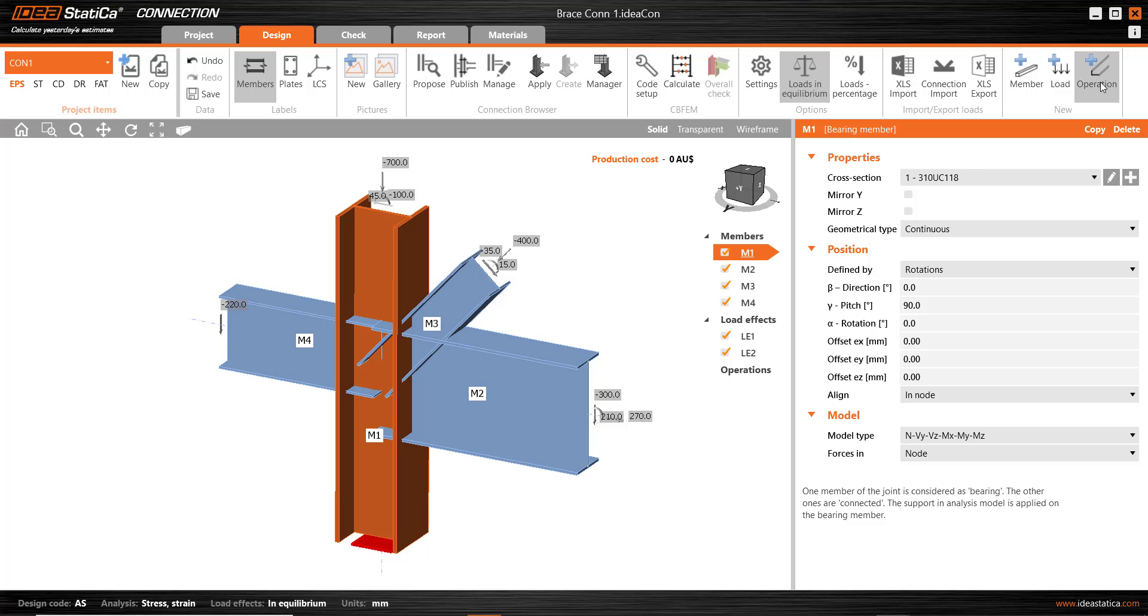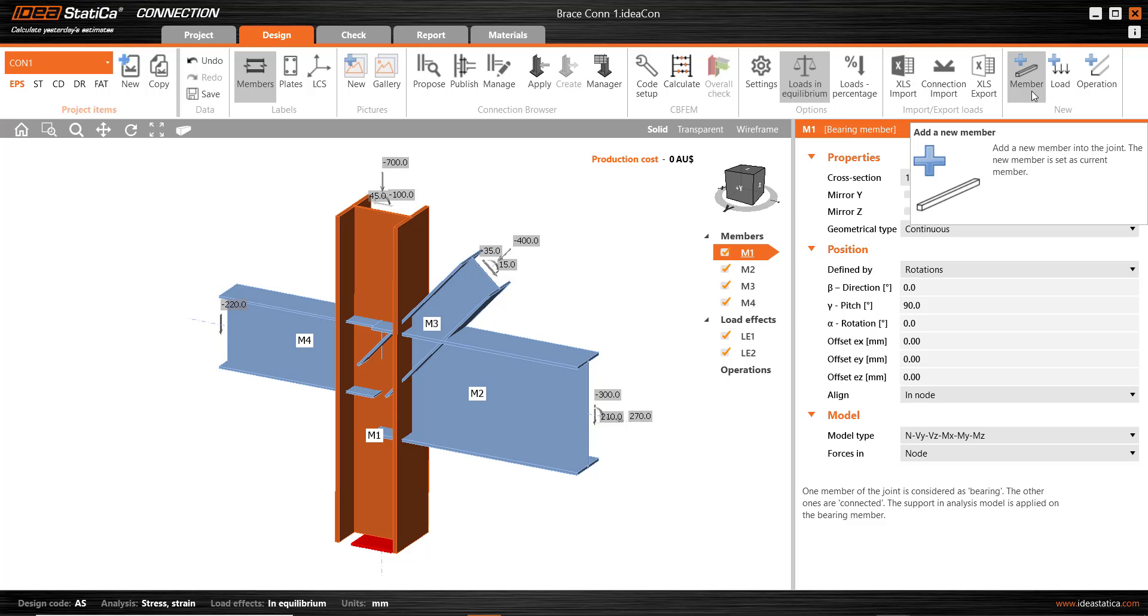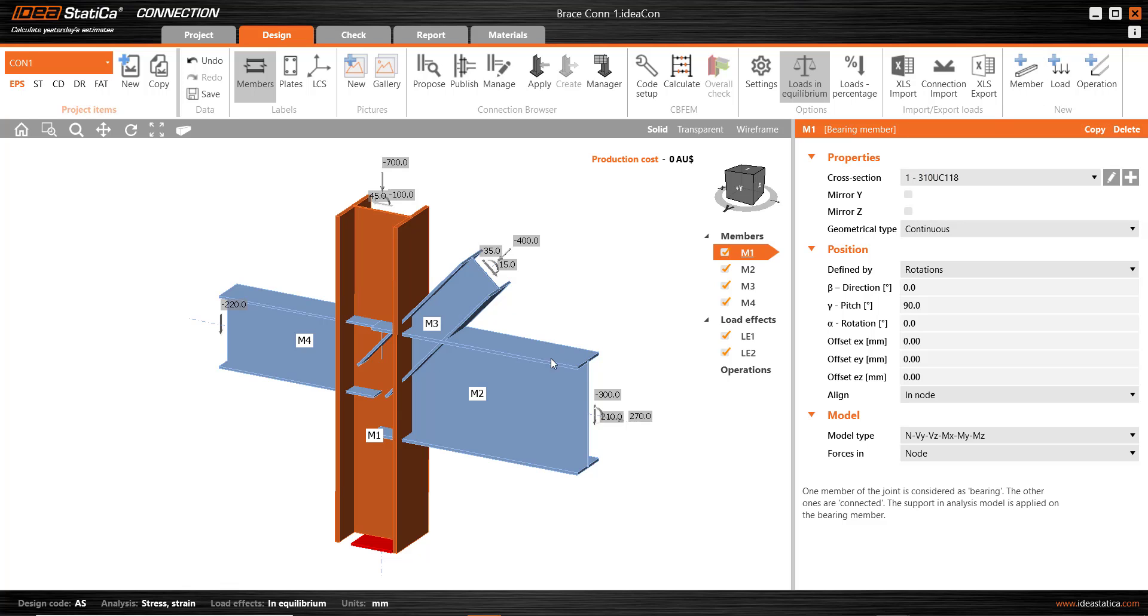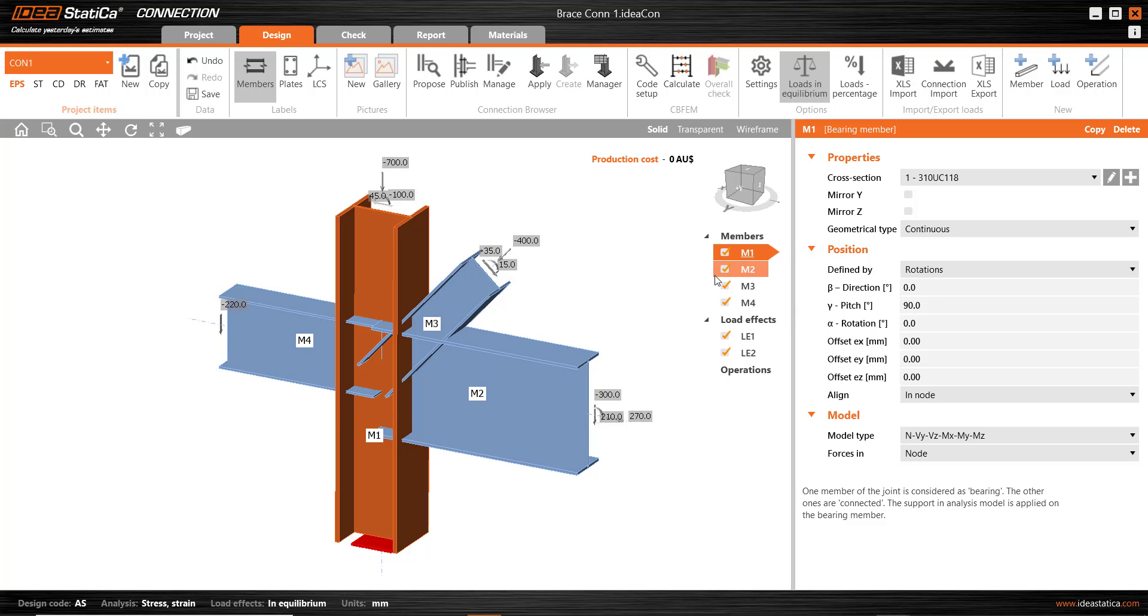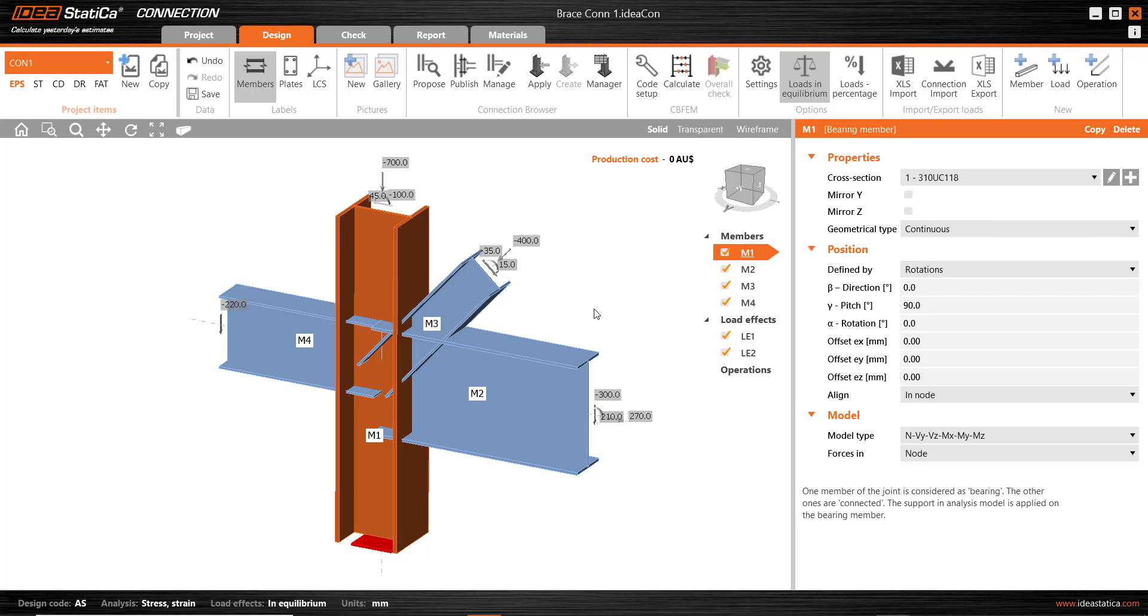I've arrived at these details using fairly manual operations. There's a range of ways that these details can be developed. I've added members, I've added loads, I've perhaps copied members, made adjustments to the new version, the new copy, similarly with loads. So there's some nice quick tools there to help you build up the various details in the connection.